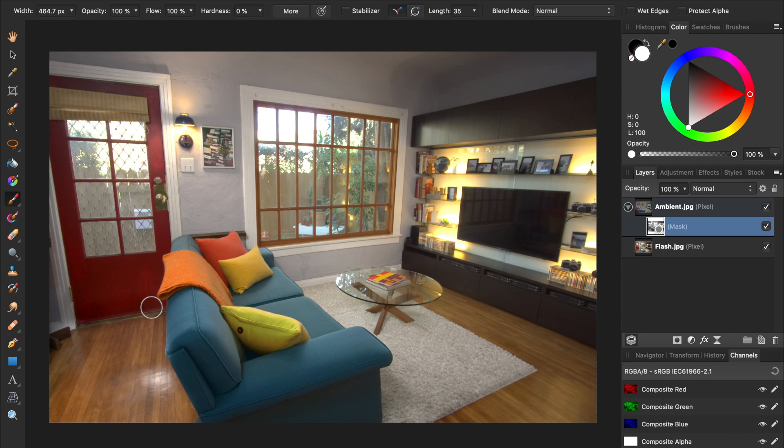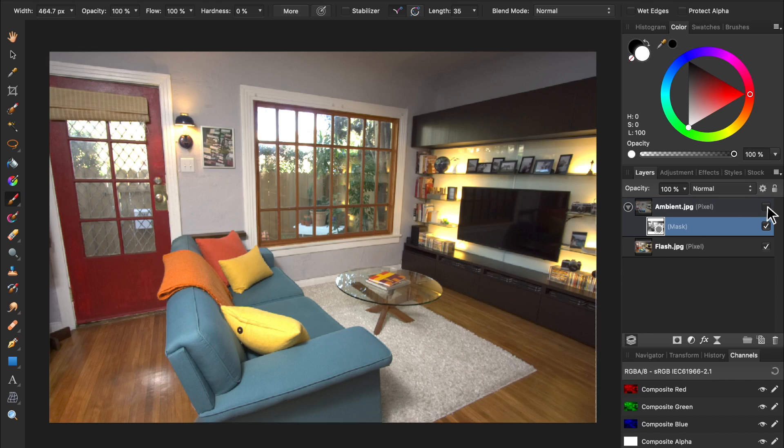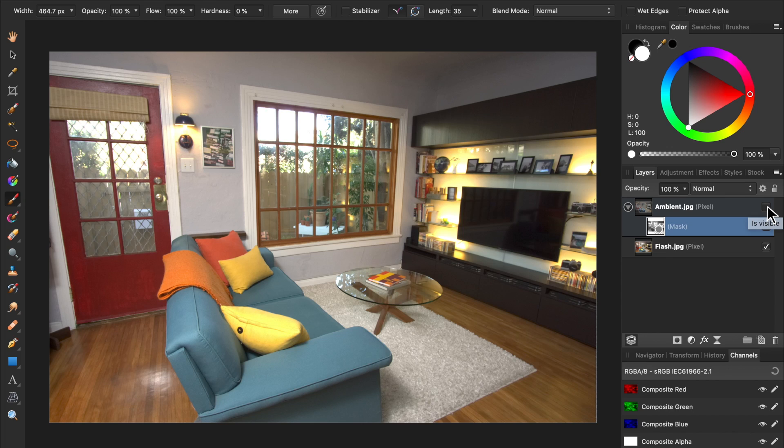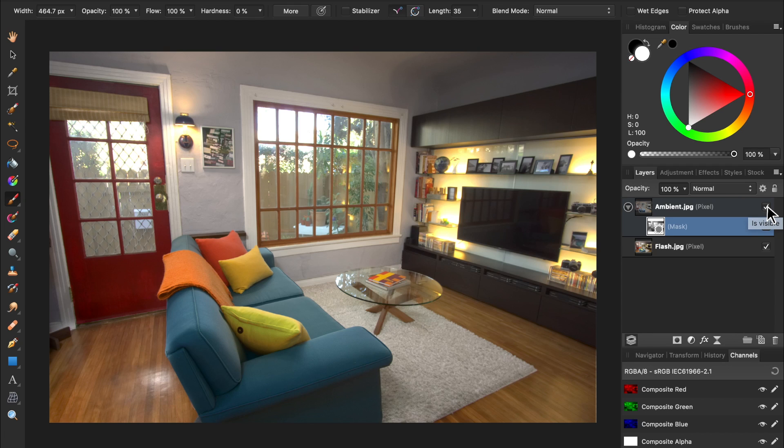Our basic flambient effect is now done. We're still going to do some more enhancements to the photo, but let's stop here to see a before and after. I'll turn the ambient layer off so we can see the original flash image. And here it is with the flambient effect applied. As you can see, our image already looks a lot better, but with a little more editing, we can improve it even more.